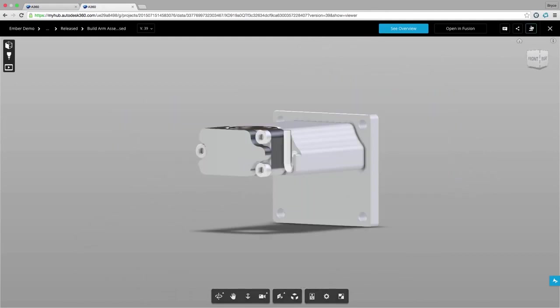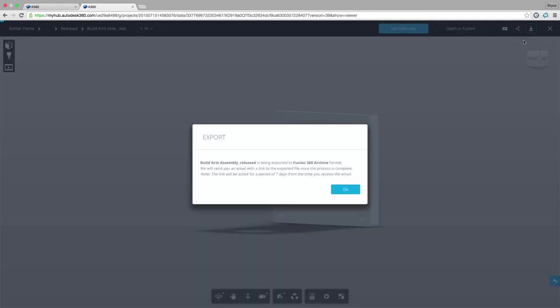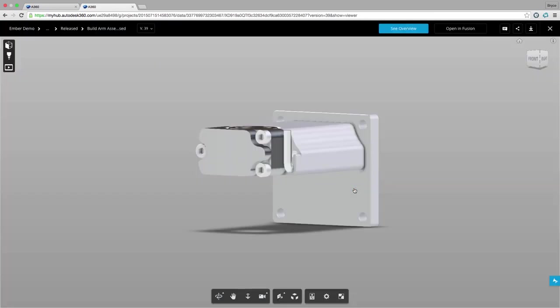We can then choose to download the file in the format that best suits our needs. Now I don't have to open my CAD application just to translate a file.